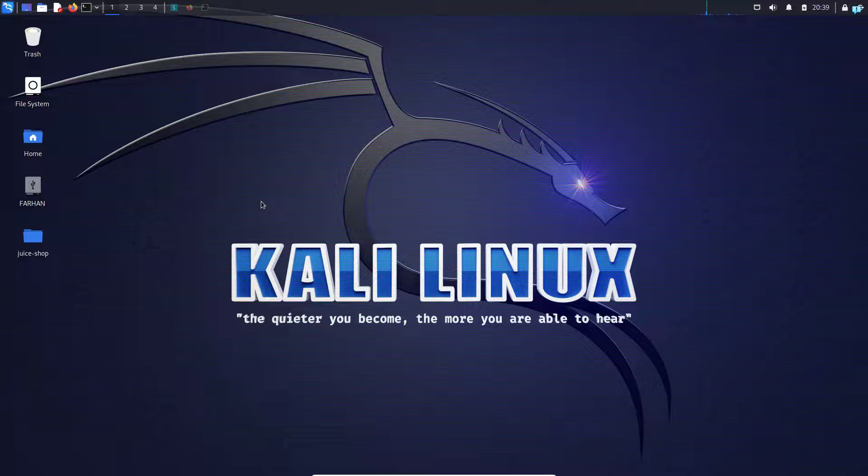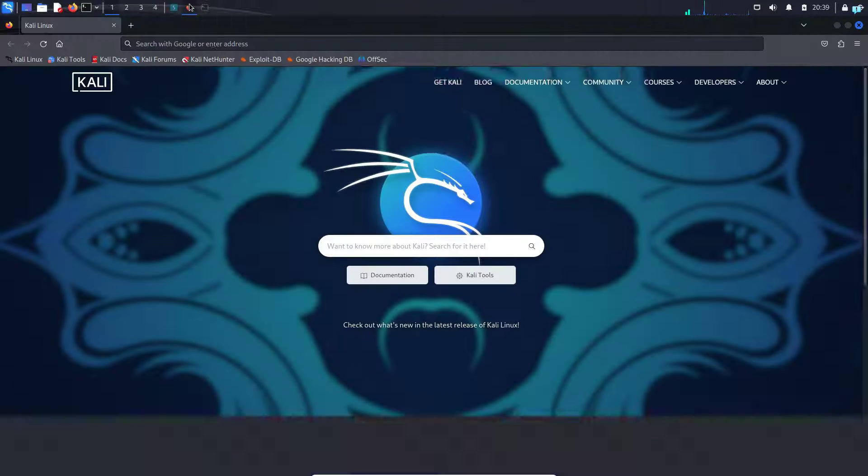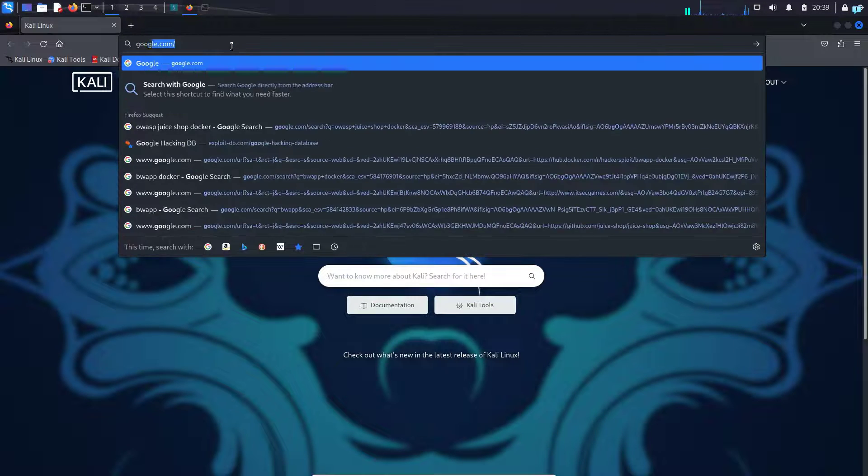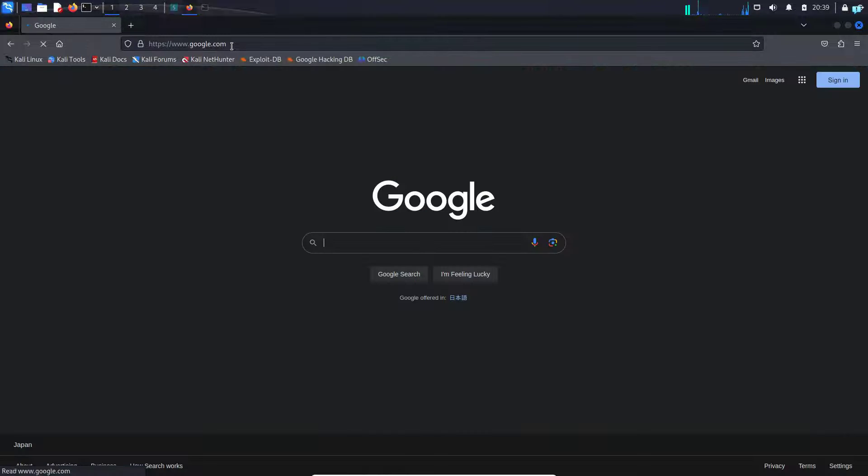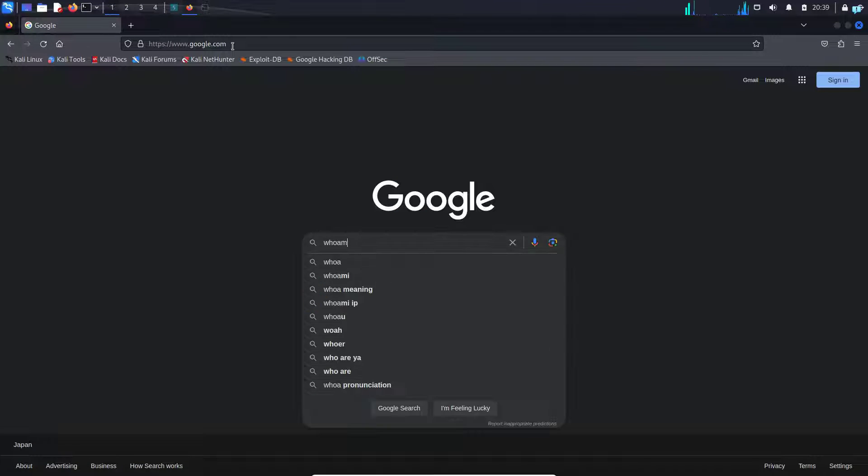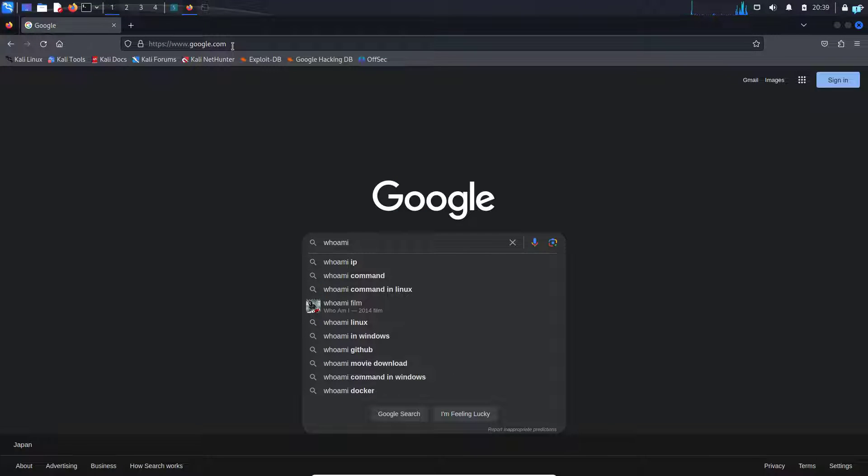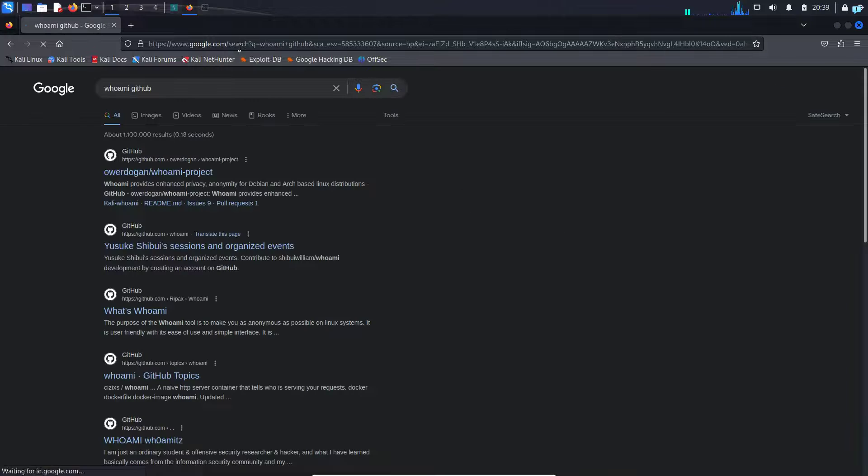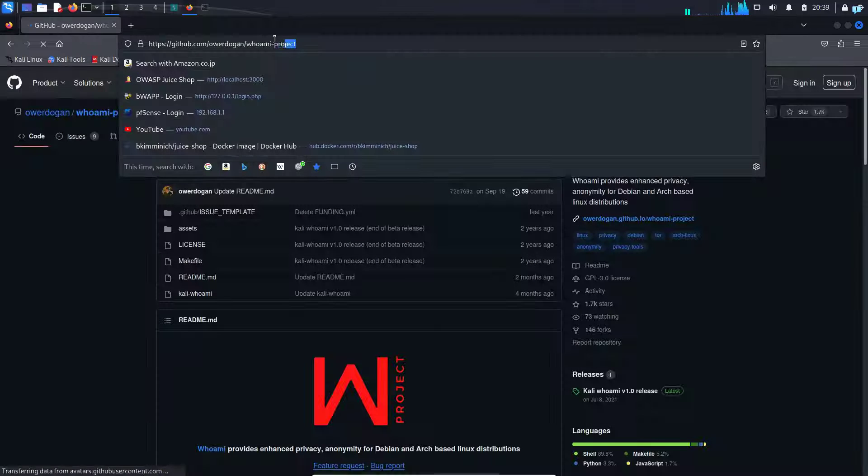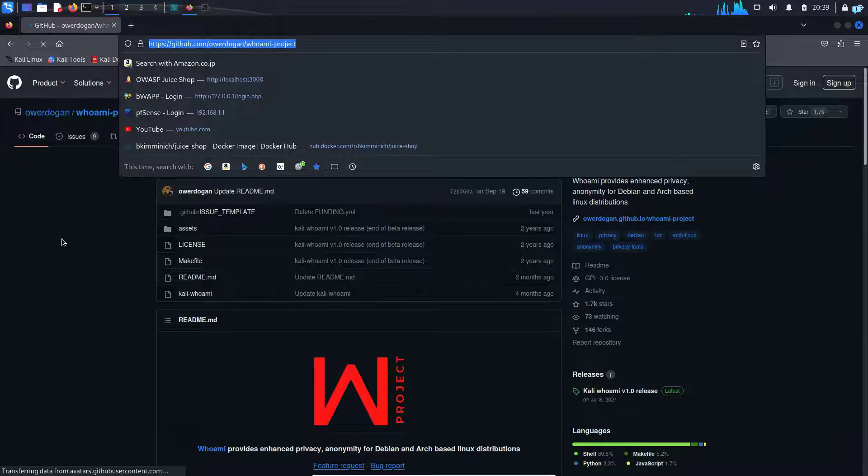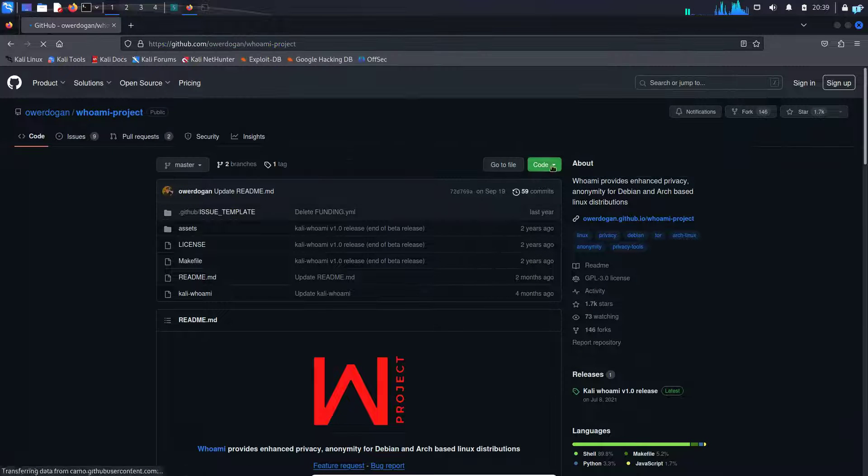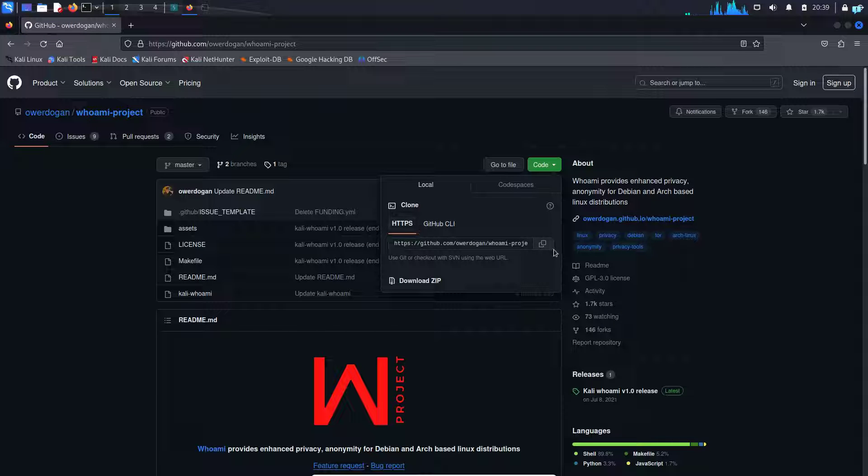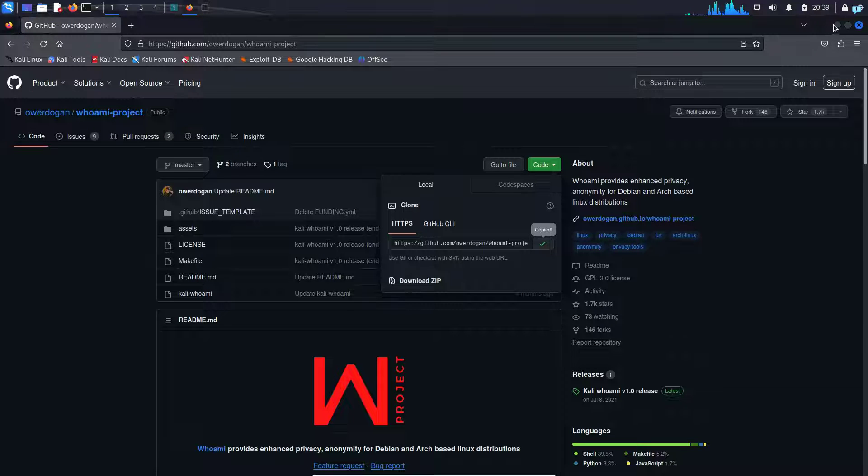The first thing you need to do is open up your browser and go to google.com and search for Whoami space github and press enter. Go to the first link. This is the official URL of Whoami. From here, first click on code and then copy the link.